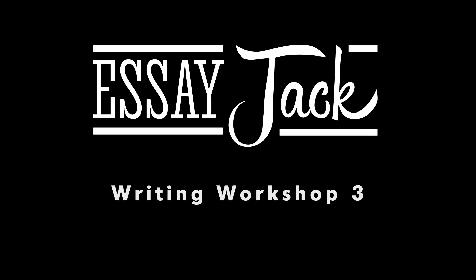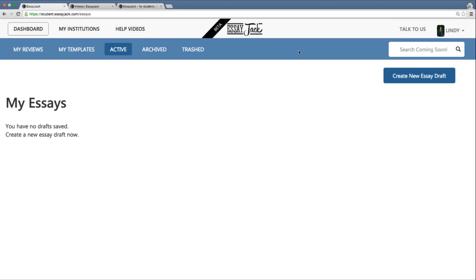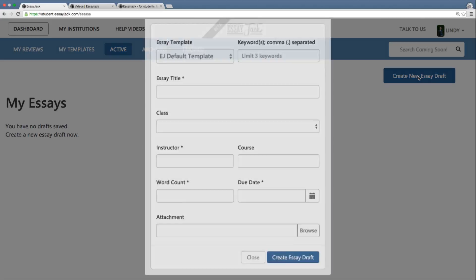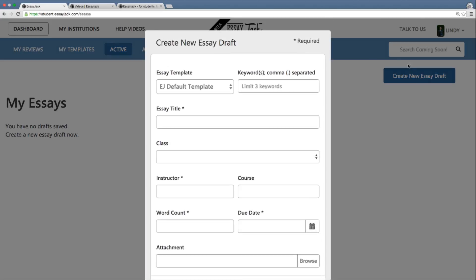Welcome to writing workshop number three. In writing workshop number three, we're going to have a look at how EssayJack can help you draft a longer essay, something that might be more like 2,000 words. So let's once again create a new EssayJack draft. Let's say this longer essay is going to be on a more complex topic, such as free speech.